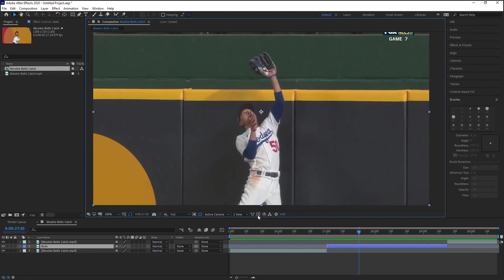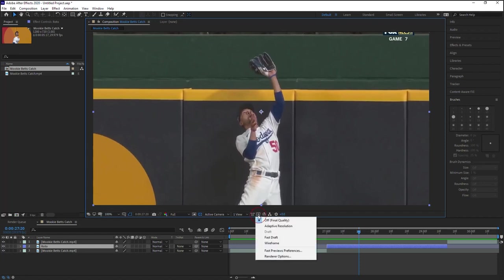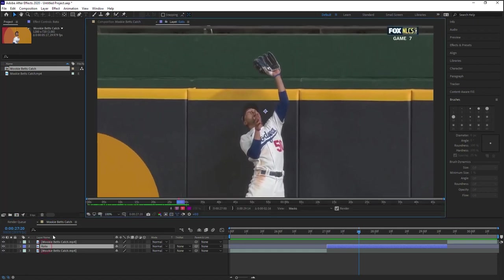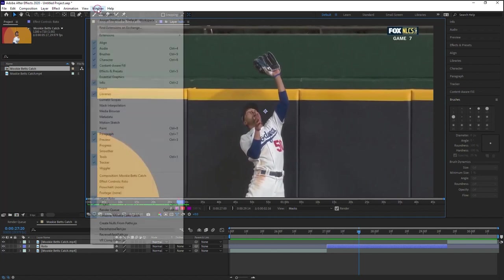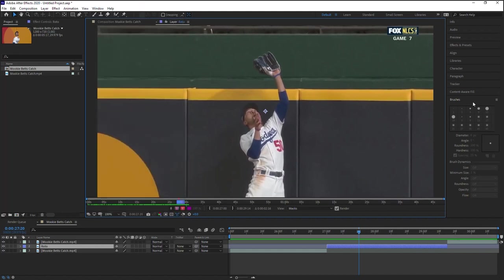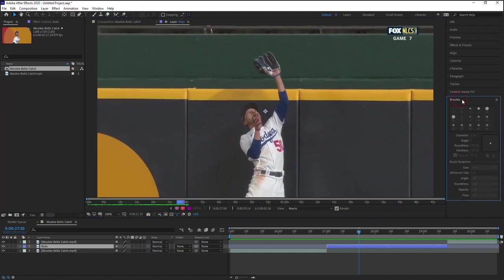Number one is you see this little icon right here for fast preview, switch it to off final quality. That's the first step they say, switching it to final quality will help you achieve a better rotoscope. So make sure that you're there. Number two, let's go to our roto layer. Let's double click to jump into the layer window. So you can see it's layer followed by the name of your layer, which is roto. And let's go to window, make sure that you have brushes, brushes panel open, which we do.